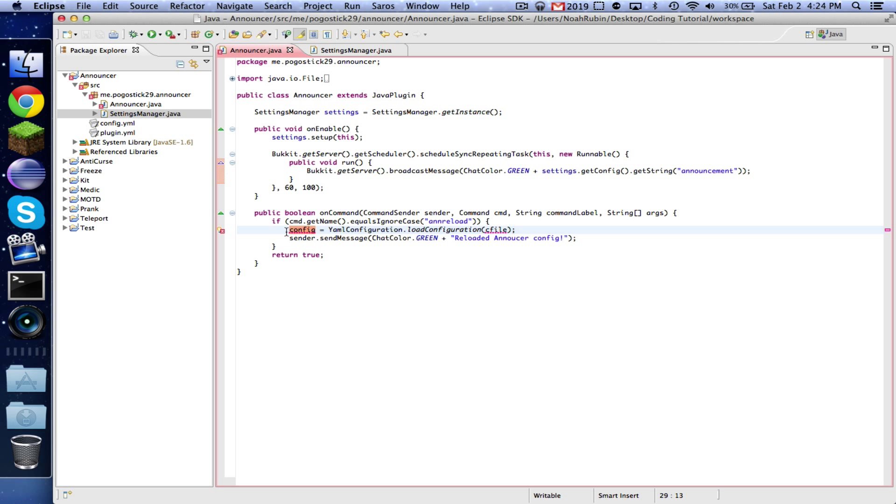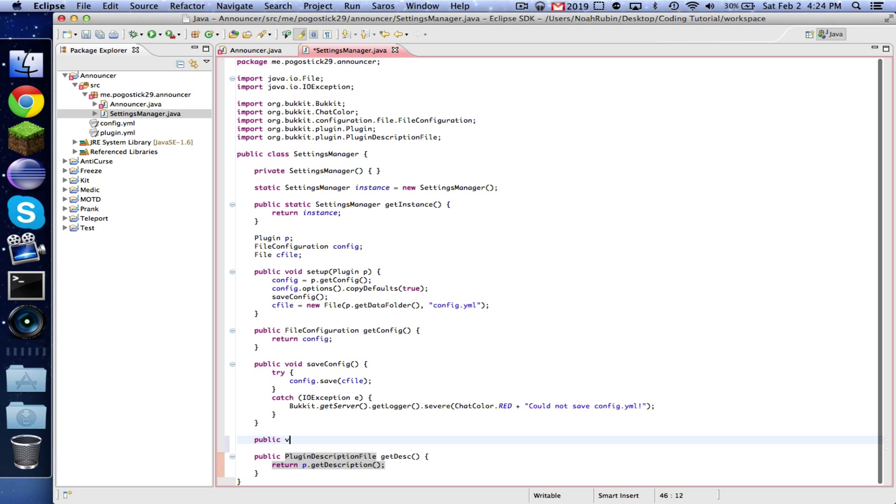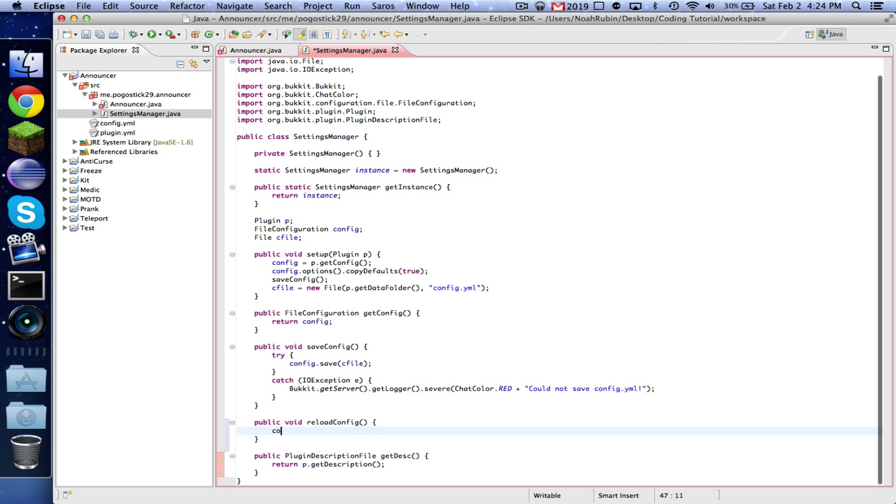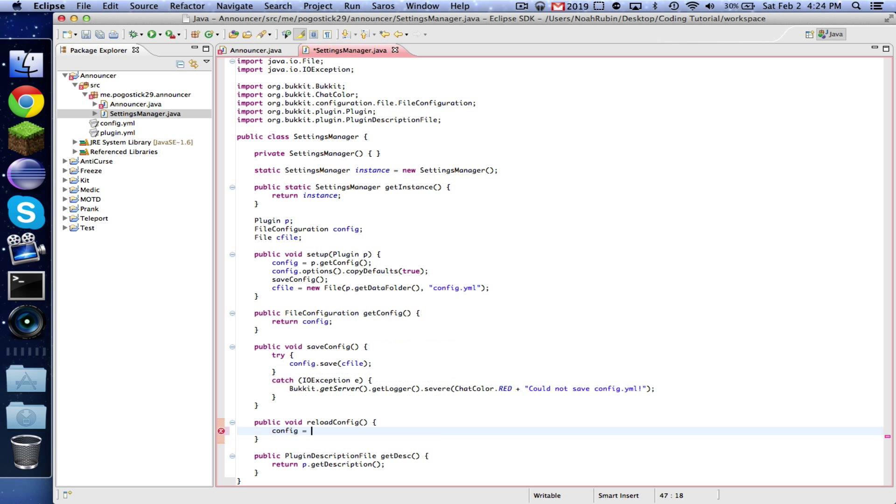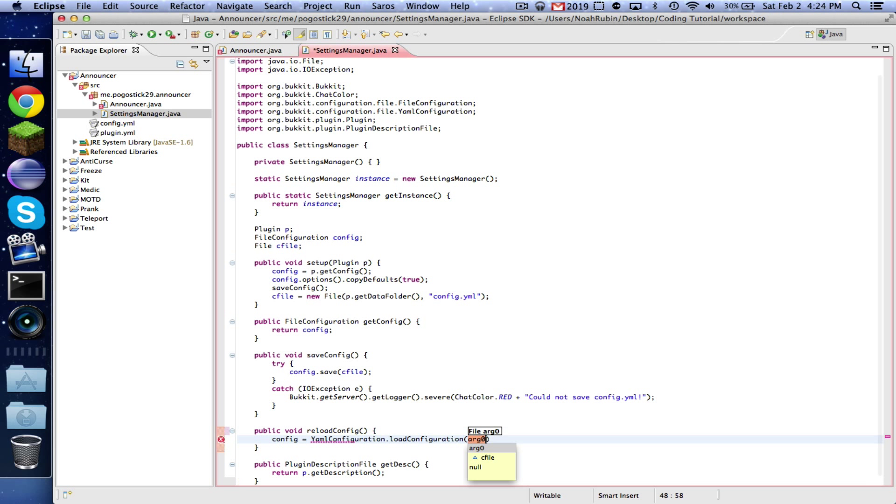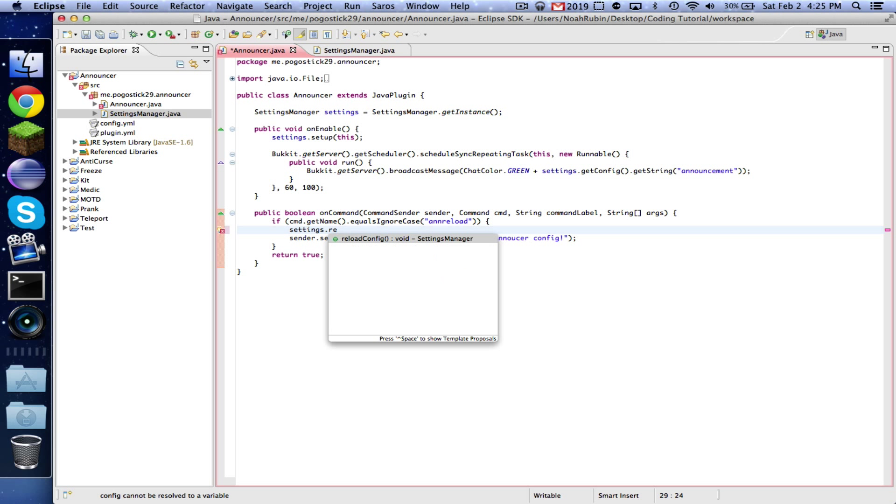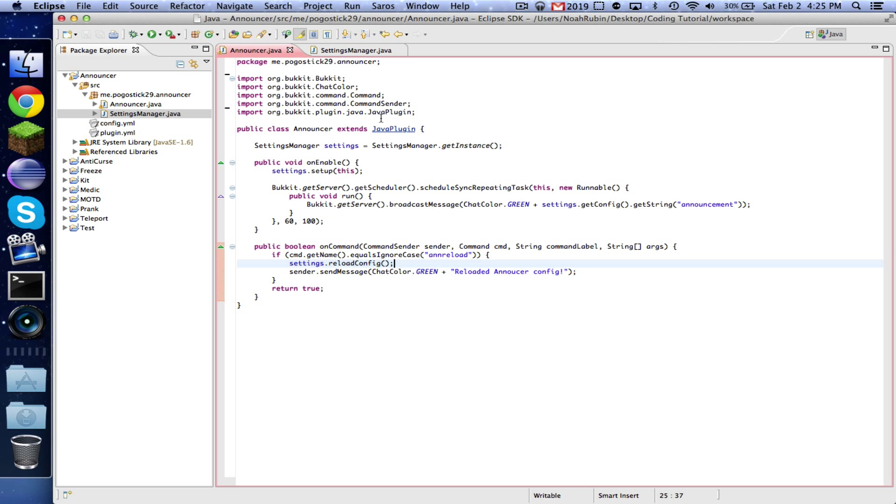And then this is going to be settings.getConfig. And then again right here, oh yeah, we need to have the reload as well, that's what I forgot. Public void reloadConfig, and then config equals YamlConfiguration.loadConfiguration from cfile. And that's fine, so now we're just going to say settings.reloadConfig, and let's go ahead and remove those imports that we don't need.